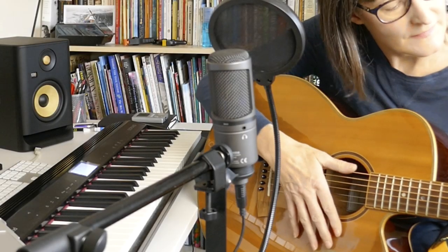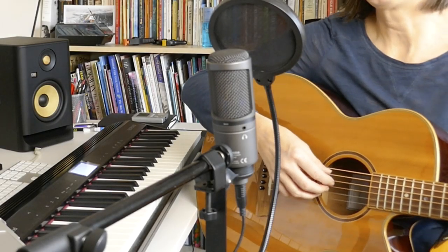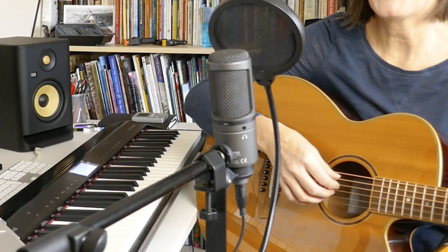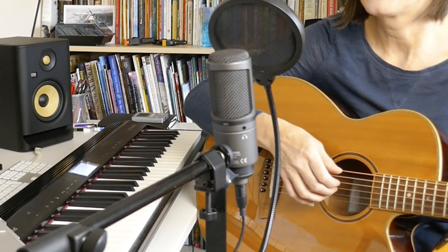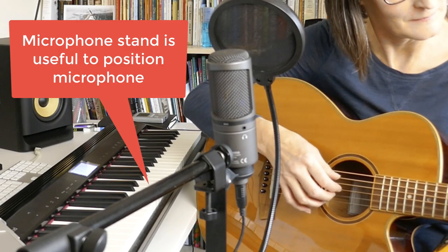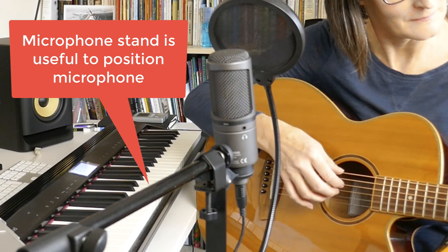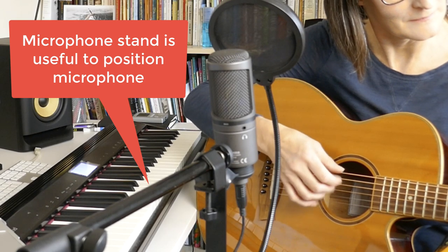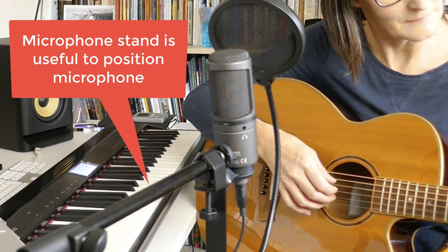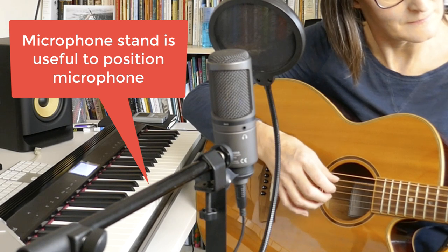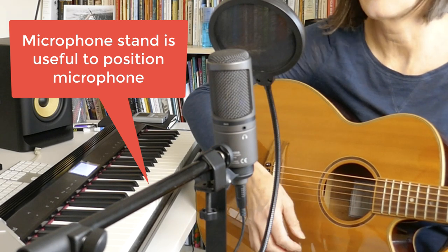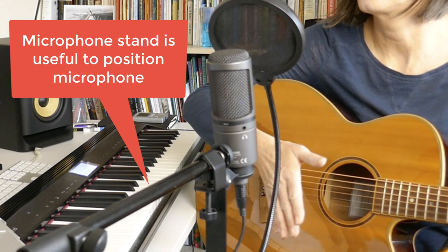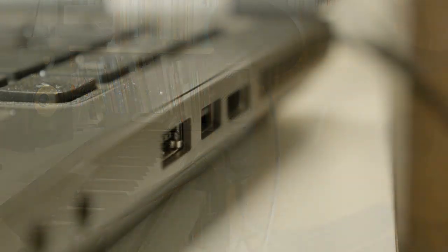A USB mic will enable you to be much more flexible about where you can position the mic in relation to your laptop and the beauty is you don't need anything else, although I would recommend that you invest in a microphone stand for more flexibility. All the USB mics come with standard fittings so you can use them with a mic stand.